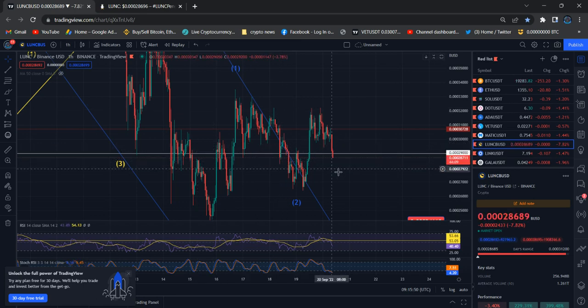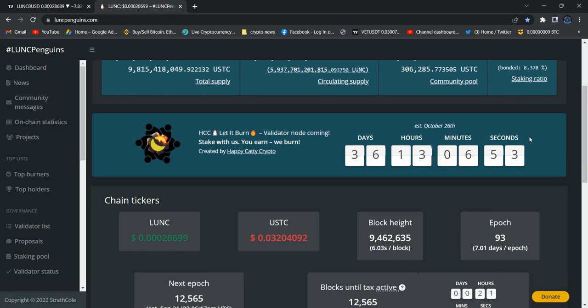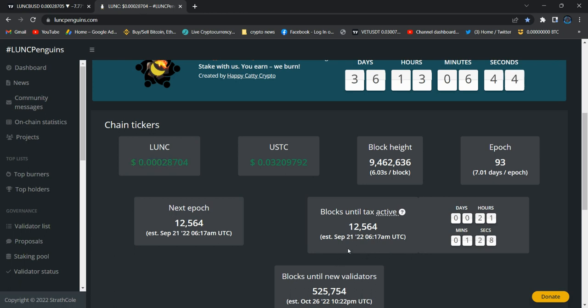So right now you guys can check, only 21 hours remaining to activate that tax burn, the burning tax. So we can expect it tomorrow, 21st. We can expect tomorrow some such higher moves.